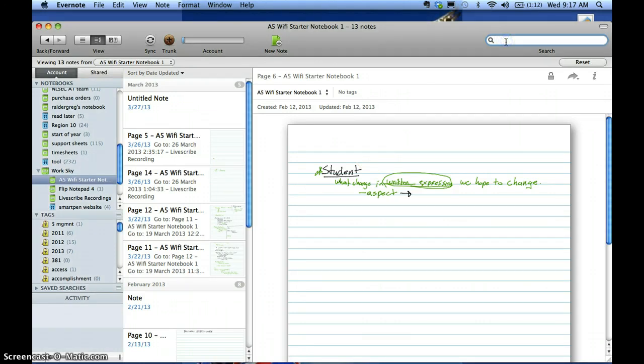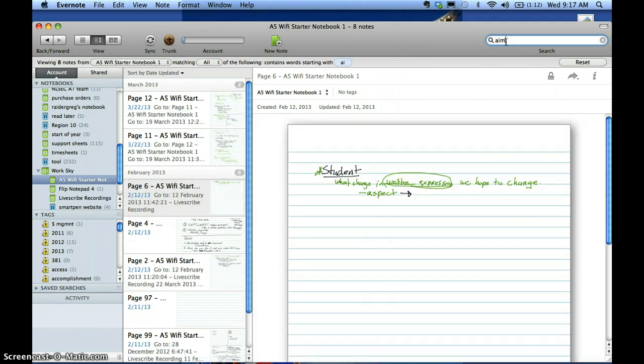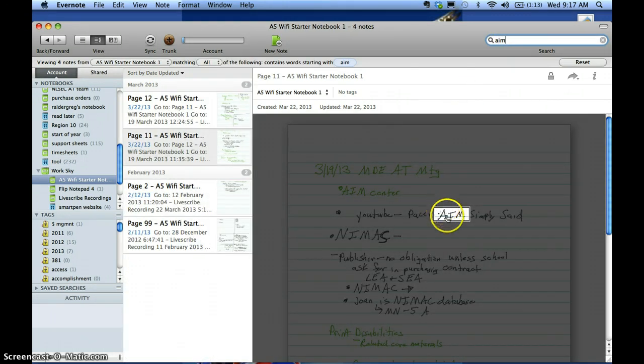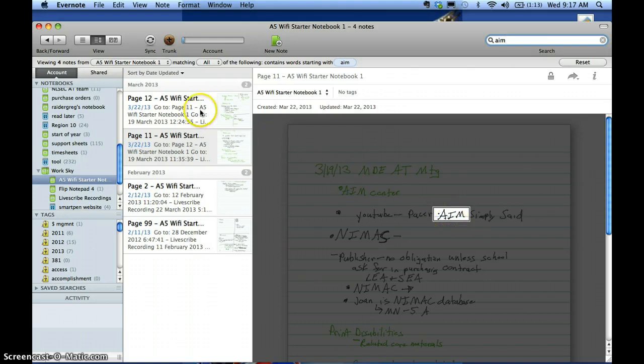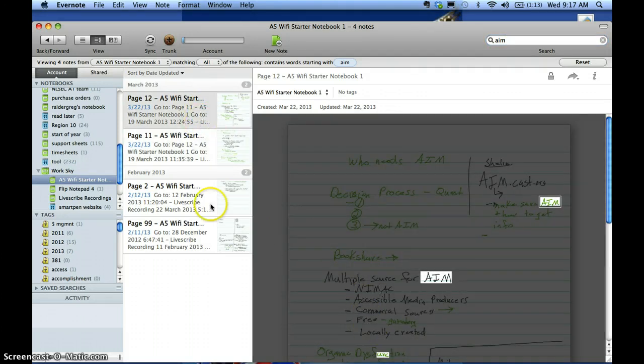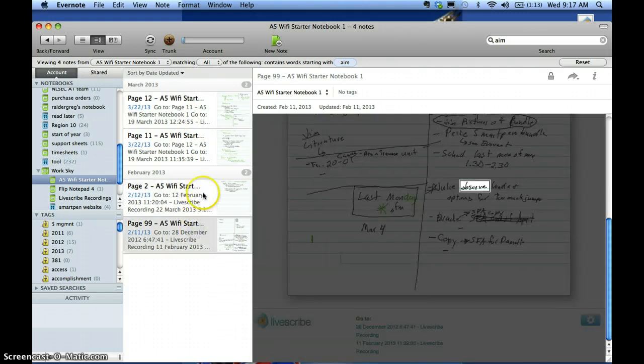Let's say we're looking for AIM, Accessible Instruction Material. I made an acronym, and I'm going to type AIM in the top right corner here. All the notes that have AIM in them, where the handwriting is decent, will show up and be highlighted. You'll notice there's a couple errors, but it did pick up the AIM.